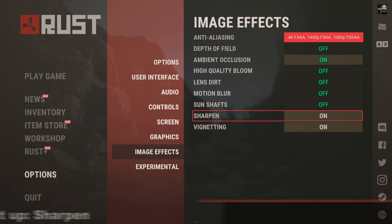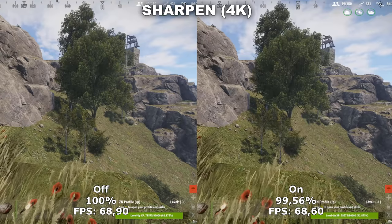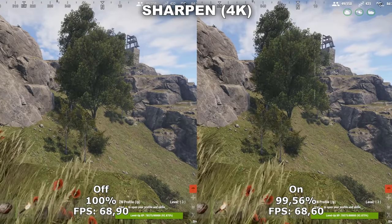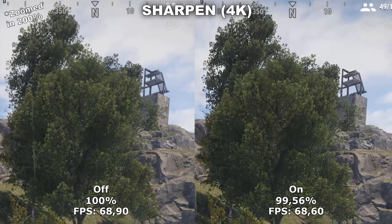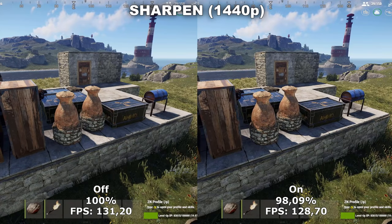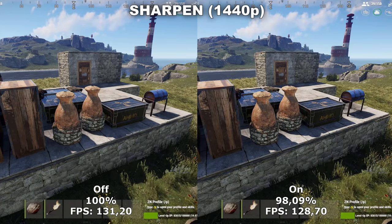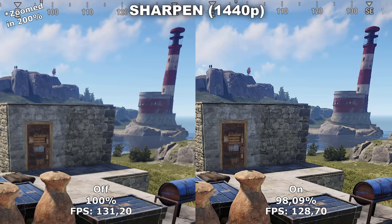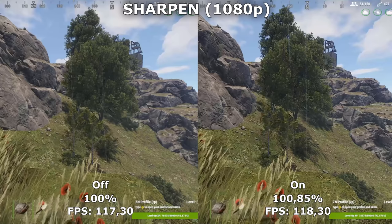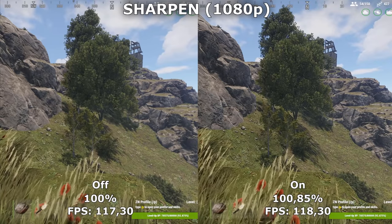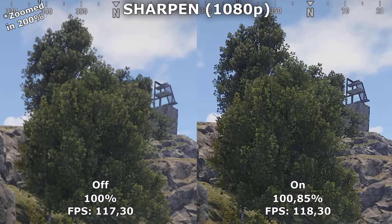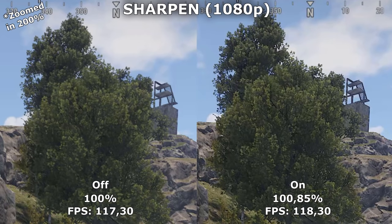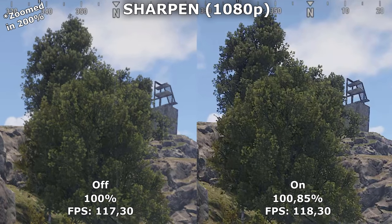Next up we have Sharpen. Sharpen adds a sharpening filter over the game, making everything look a lot sharper. I've tested this in 4K, 1440p, and 1080p, and no matter what resolution I'm testing, the results are all the same — it makes the game look a lot sharper without any performance loss whatsoever. Therefore, this is more of a personal preference: whether you like the game to look a bit more soft without it, or a lot sharper with it on. Personally I think it makes the game a bit overly sharp when turned on, so I actually prefer to have it off.